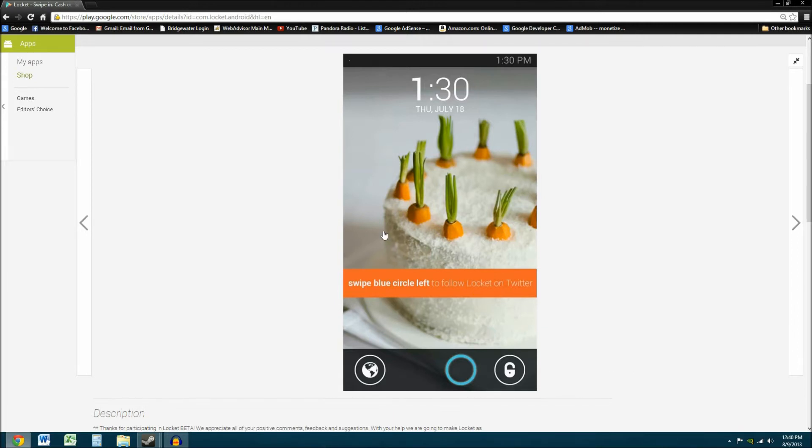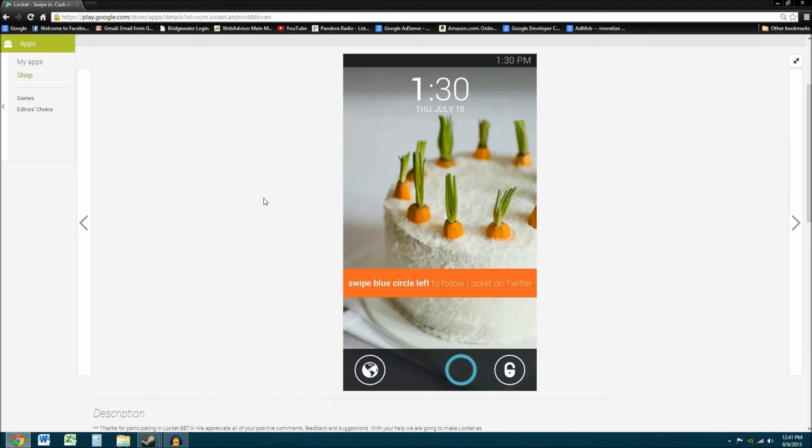How that works is, for every one swipe you get a penny up to three swipes an hour. So it will continue to show ads after you max out your number of pennies you can make an hour. You get three cents an hour. That equates up to 72 cents max a day. And you can do that indefinitely. So you can make a maximum of 72 cents a day as long as you have Locket on your phone. It will continue to show you ads after you max out the cents.